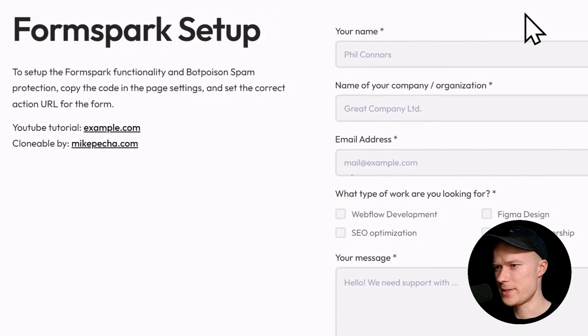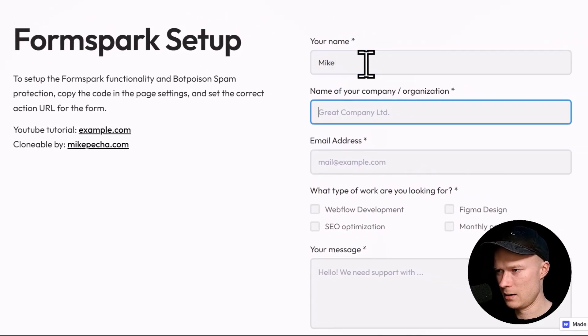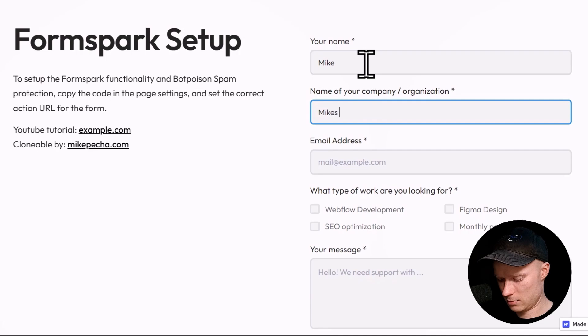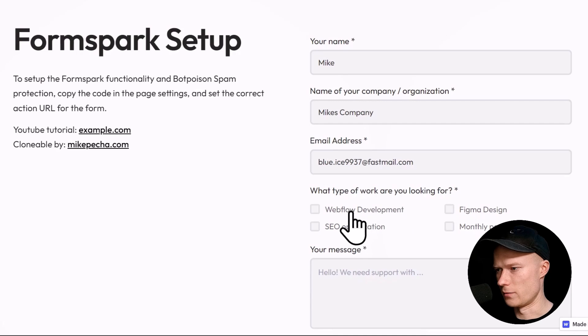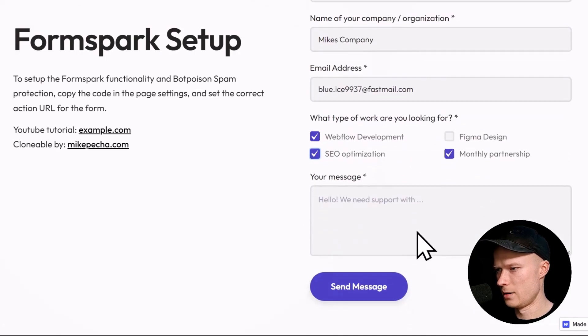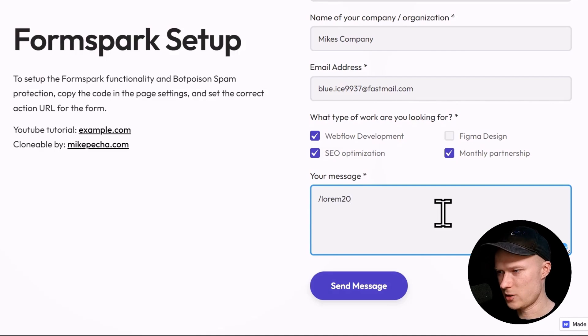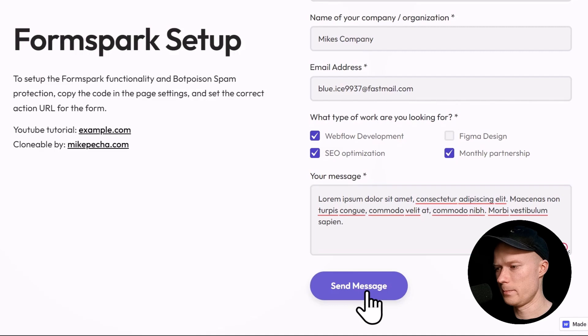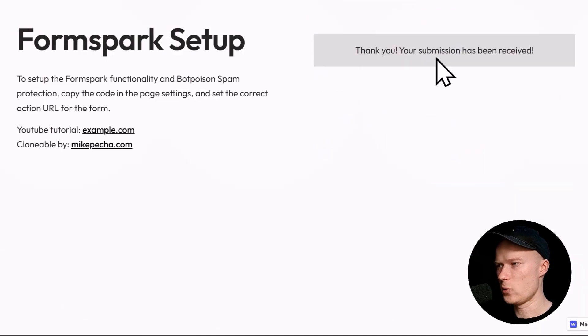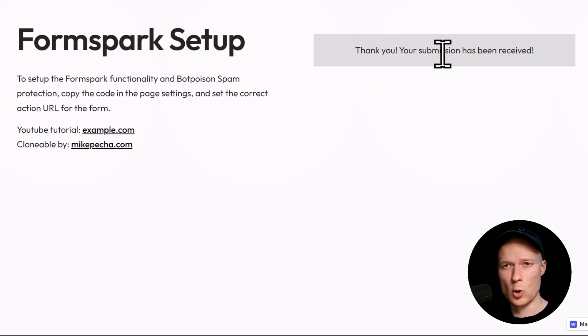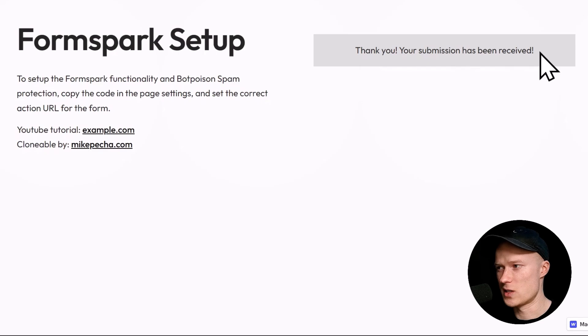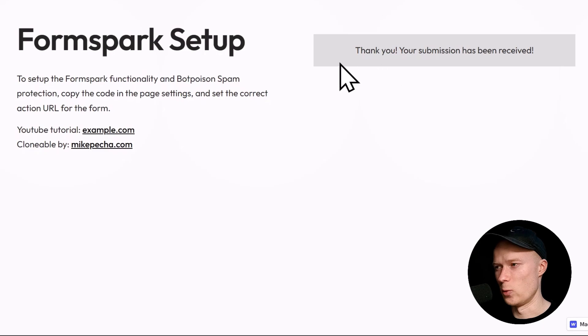Let's open the website and test this. I'm going to type in my name. My name is Mike. Mike's company. Paste in my email address. What type of work am I looking for? Just select something random here. My message. I'm going to type out a little bit of placeholder text and then I'm going to send the message. Submit the form. Now you can see thank you. Your submission has been received. What's also important to notice this is the default Webflow success state and you could style it however you want. That's what I was referring to in the beginning when I said the website visitor will not notice a difference.